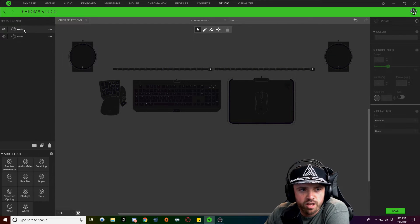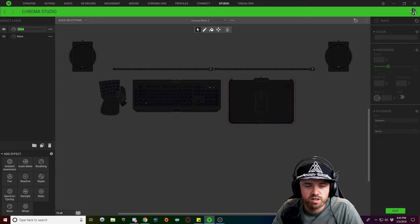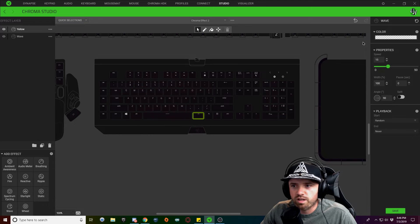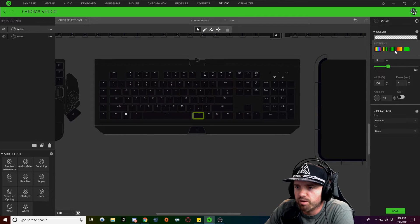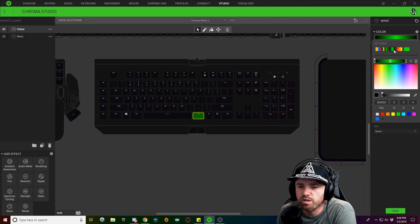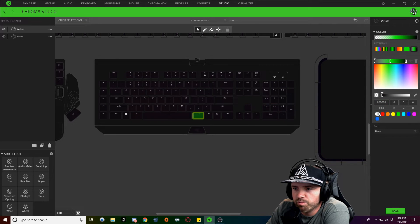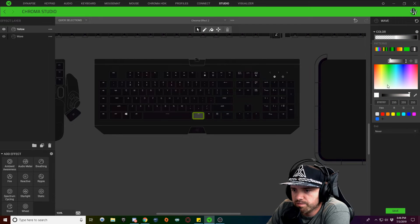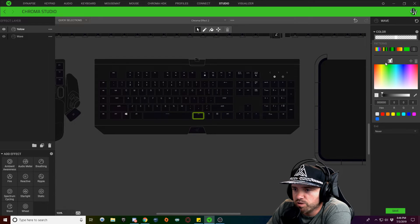We're going to name this wave 'yellow.' We're going to select our right alt key, click our color drop down, and choose a three-tone color gradient. Click on the left node and make it invisible, drag it really close to the middle. Click on the middle node and make it white. With the right node, make that invisible as well and bring that in close, so you have all three nodes clenched together.